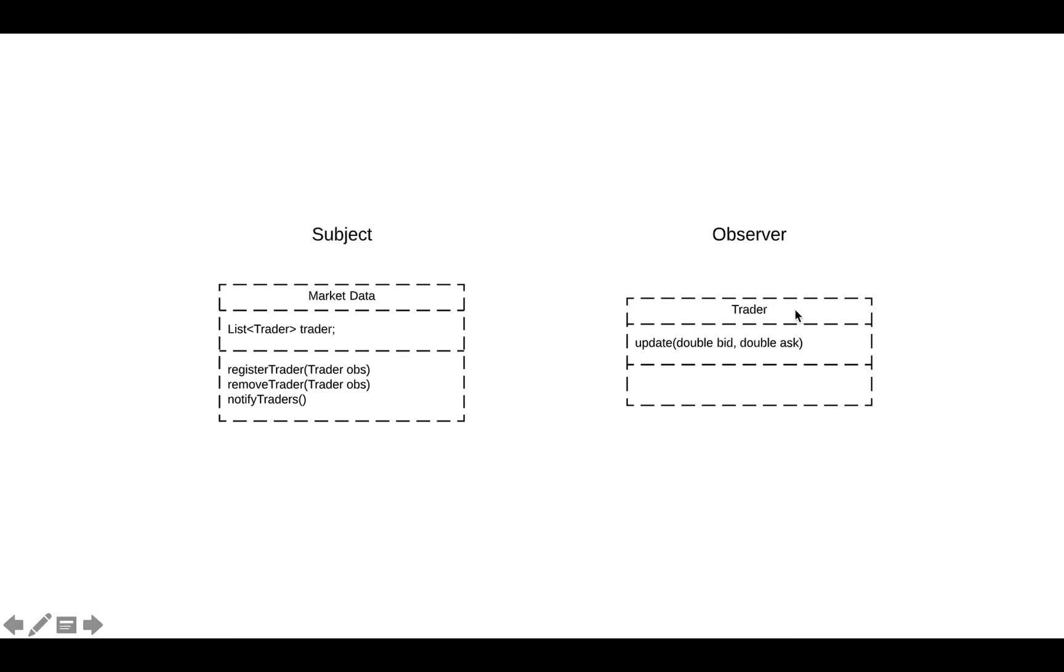The trader, when is not interested in the data provided by this market data object, you can also call the remove trader to say, hey, I don't want to listen to this data.